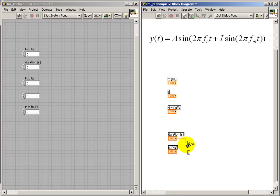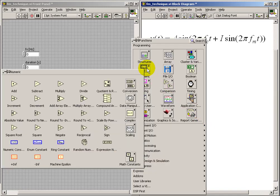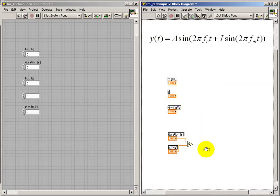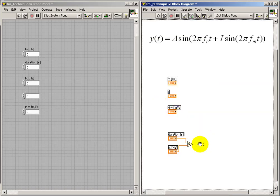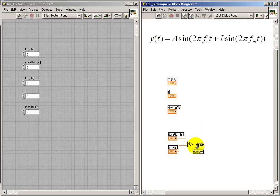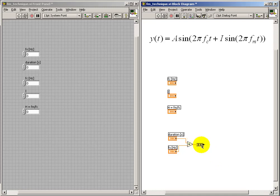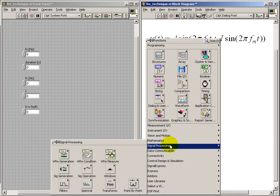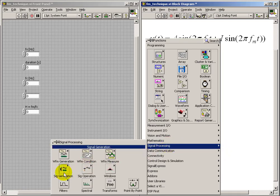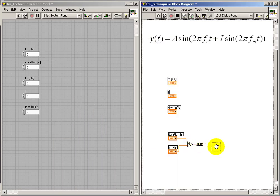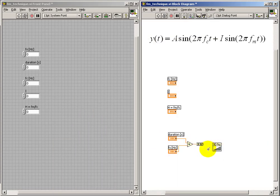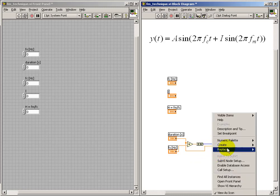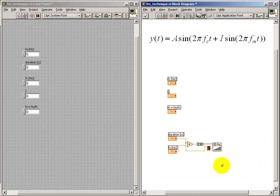Now I will begin by creating a vector of samples corresponding to time. To do this I will use the ramp pattern generator from the signal processing palette. The reason I was converting that to an integer is because we need an integer number of samples. The ending point will simply be my duration, and the starting point needs to be zero. I'll go ahead and create a constant for that, although notice that the default value is in fact zero.